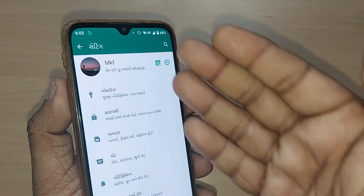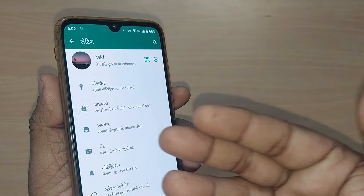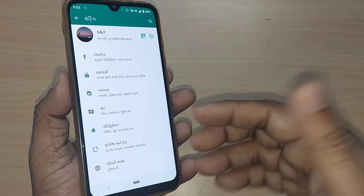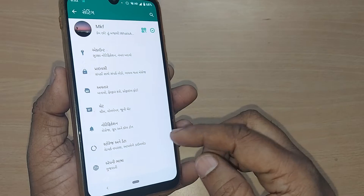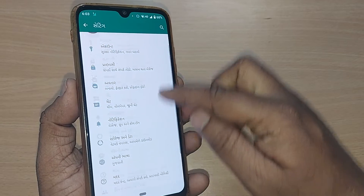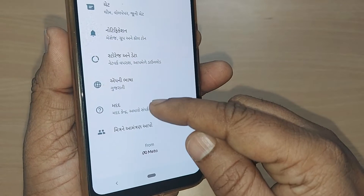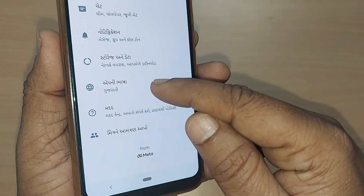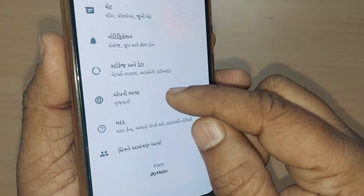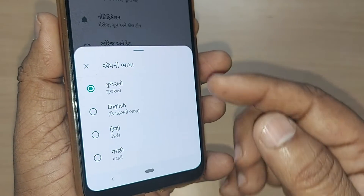Upon tapping, all options will be showing in that particular language — here it is Gujarati. To change the language to English or any other language, scroll up to the language option. From the bottom, the third option is for changing language. Just tap it.